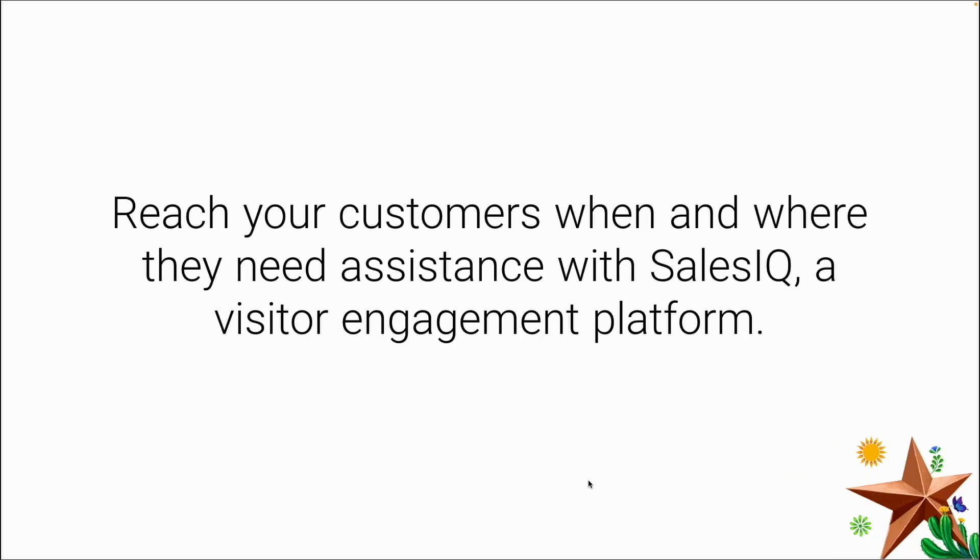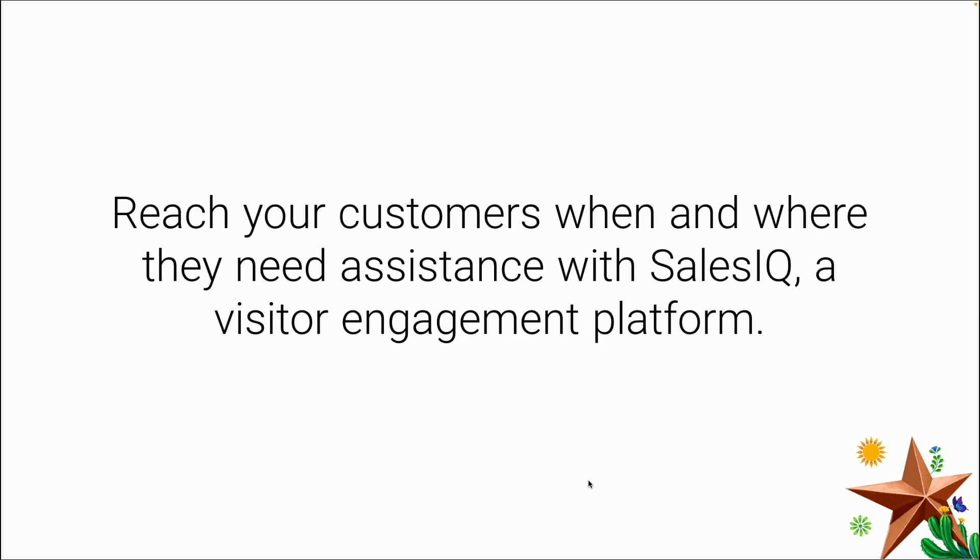Reach your customers when and where they need the assistance with SalesIQ. This is your website visitor engagement tool, but it's not limited to just a website. That's where that omni-channel support part of it comes in. You can set this up so that you can interact with your customer base on Facebook, Instagram, WhatsApp. When you're able to be there for your customers, you build that confidence, you build that relationship with them, knowing that you're going to support your product and be there when they actually need it.